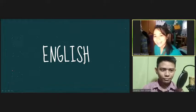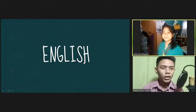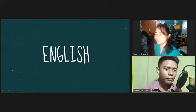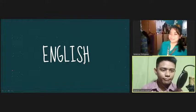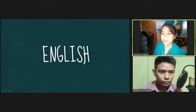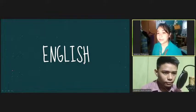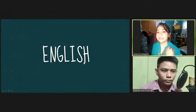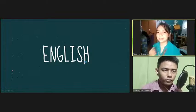Good morning, class. Good morning, ma'am. Okay, so let's start our day with a prayer. Josh, kindly lead the prayer.